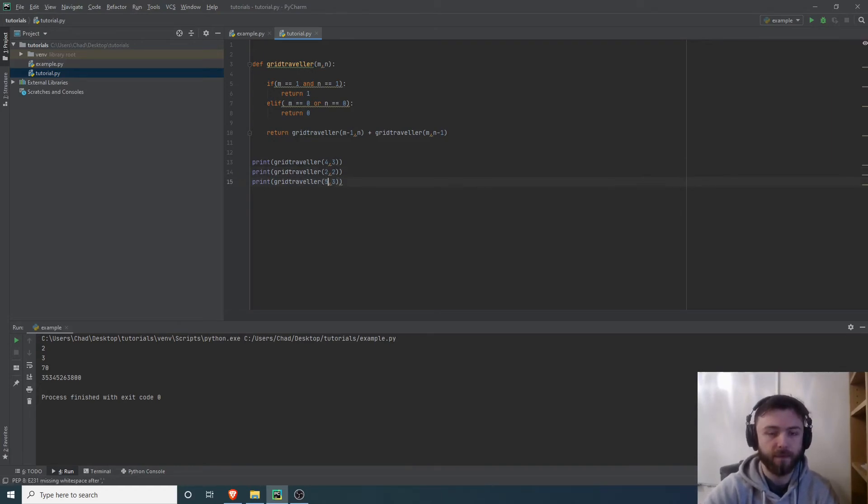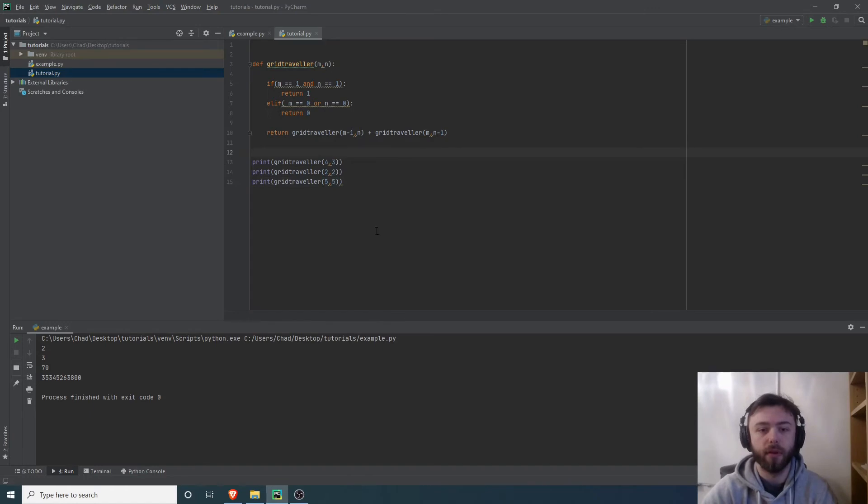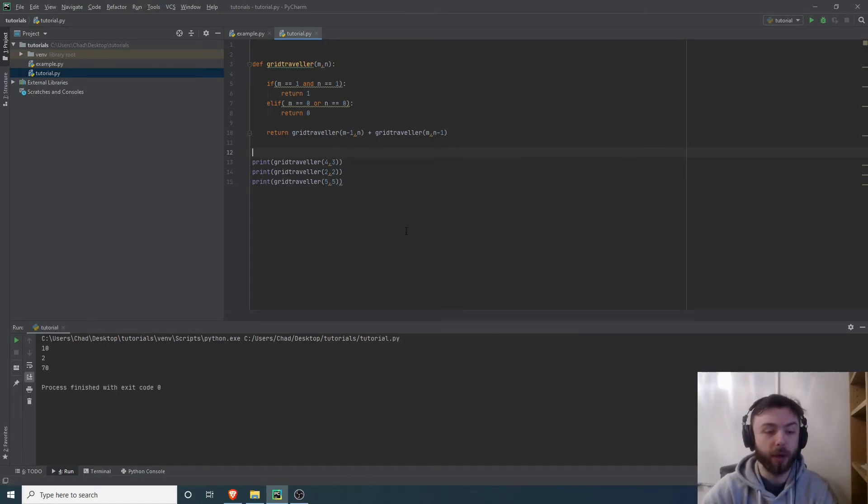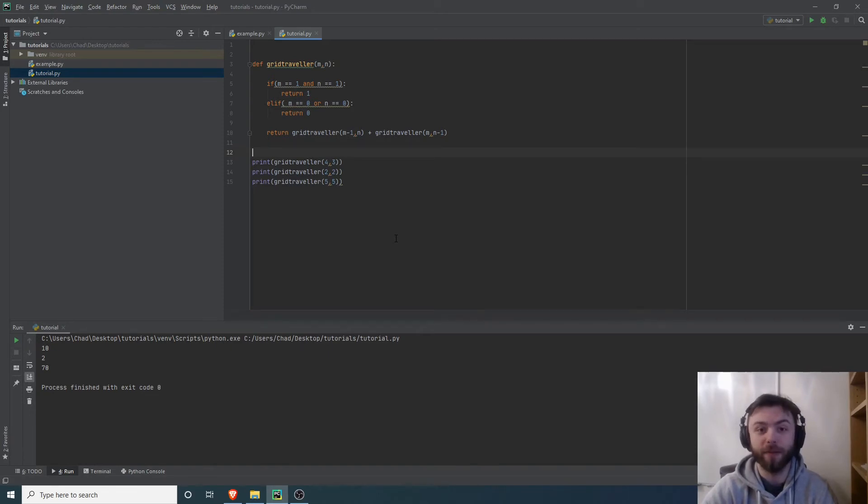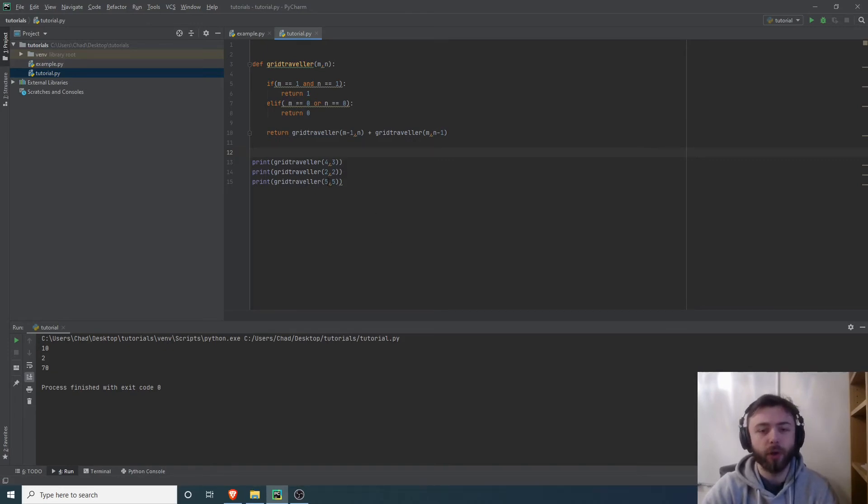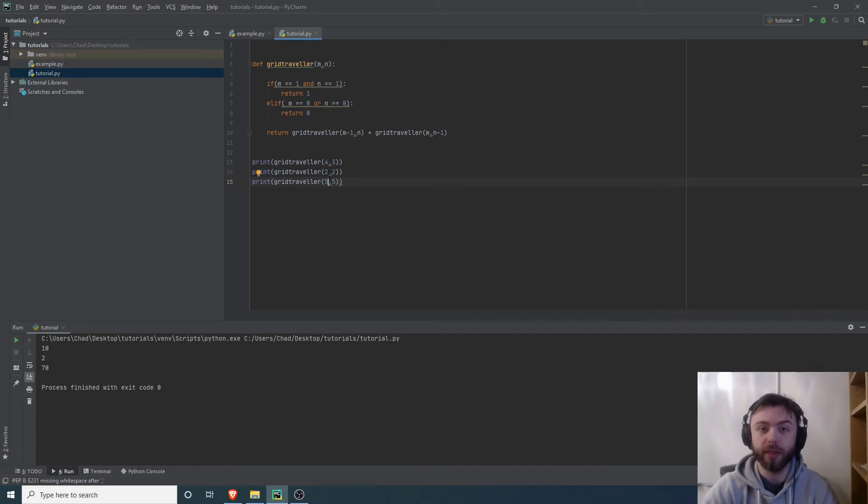Let's run that and there we go. It prints out 10, 2, and 70. You can check those for yourself if you're particularly bored. So this is recursion and how you can use it to solve the grid traveler problem.